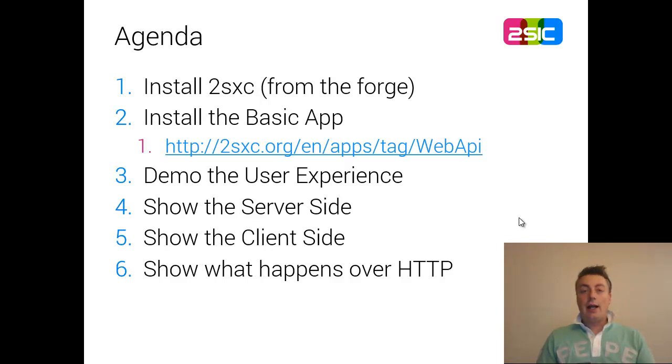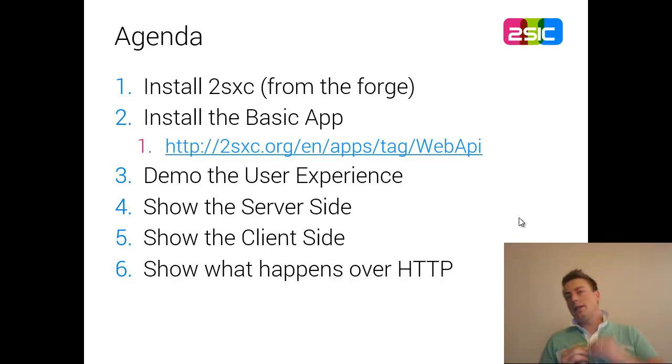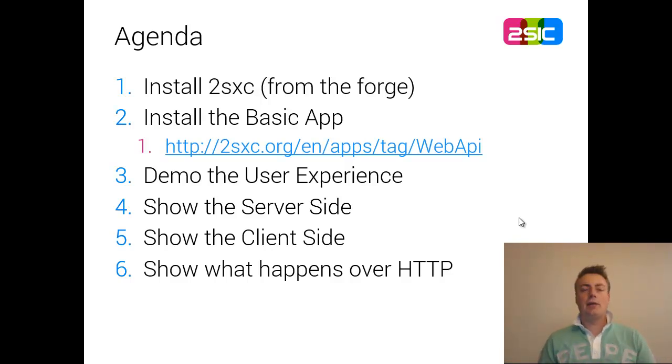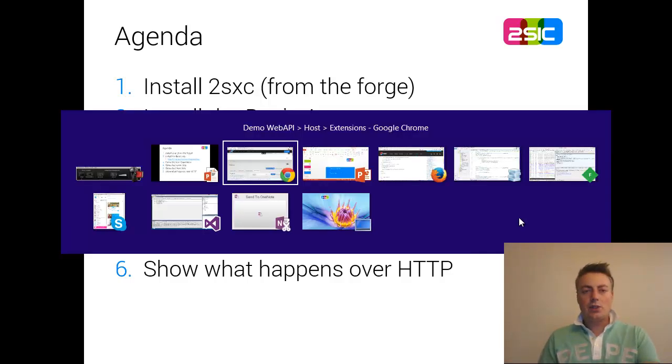I'll show you the server and the client side, just as a global overview, and I'll show you what happens on the wire, what messages are being sent back and forth. In future videos, we'll go into more depth. So let's just get started.